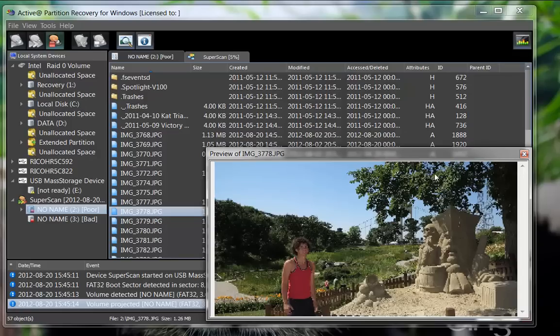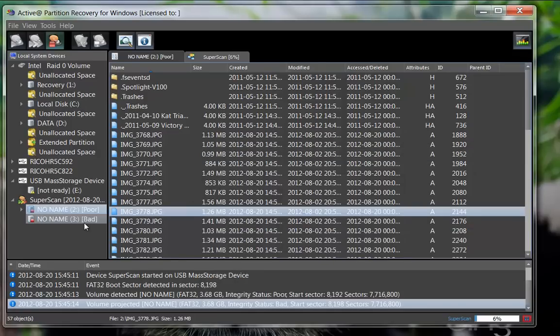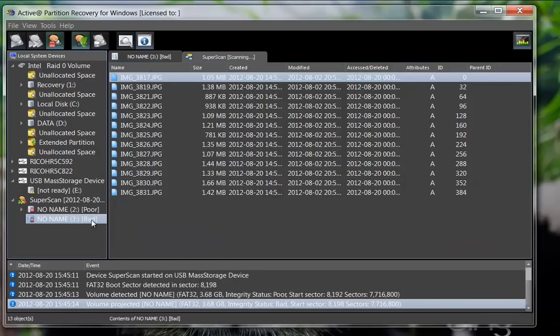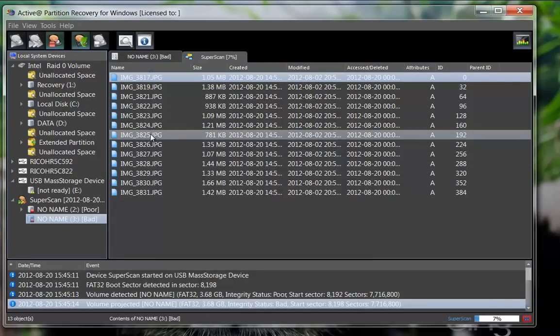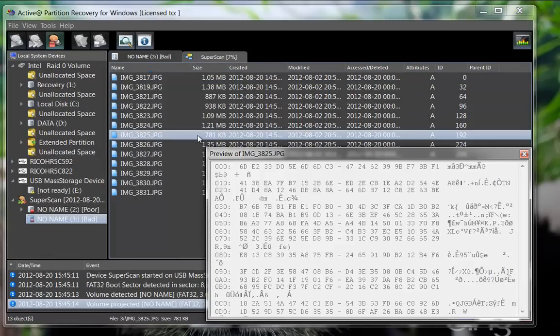Another found partition does display some files, however a preview reveals they are corrupted.